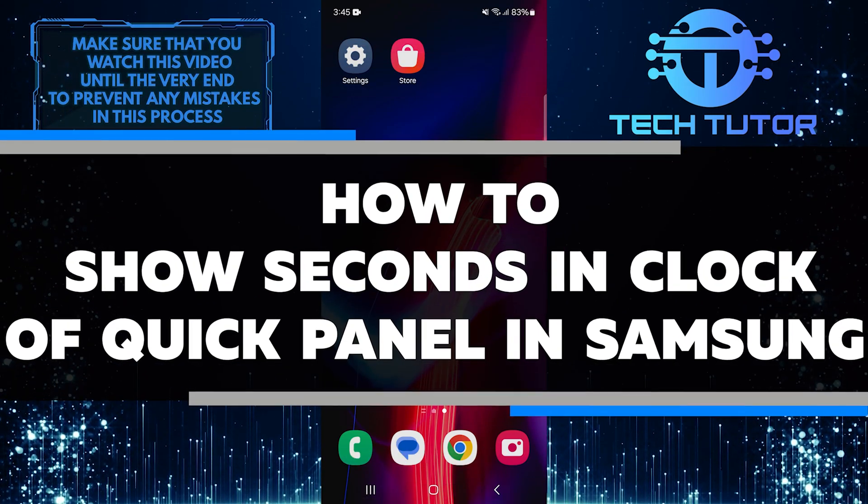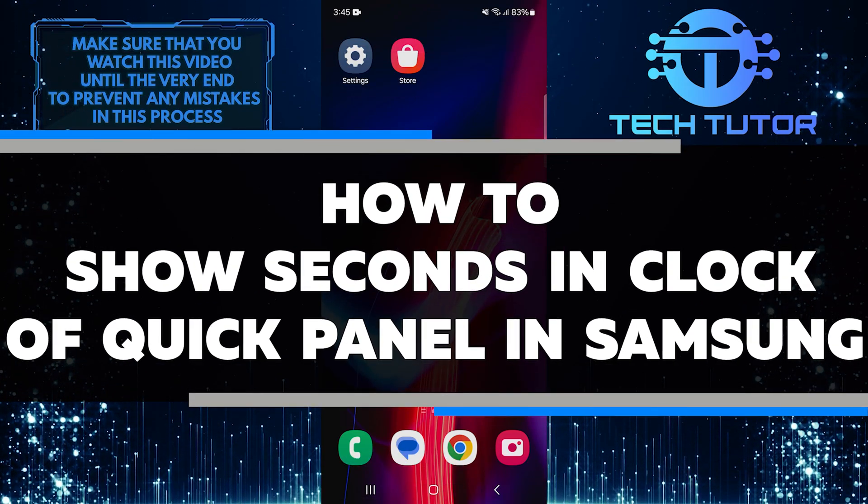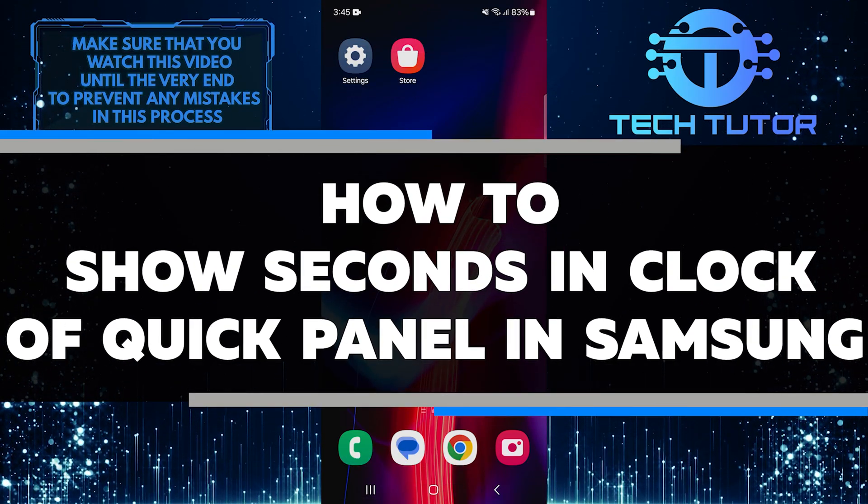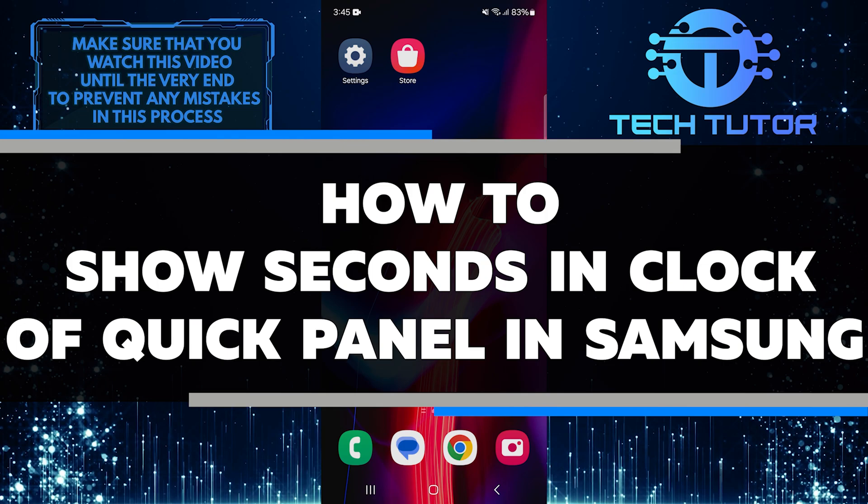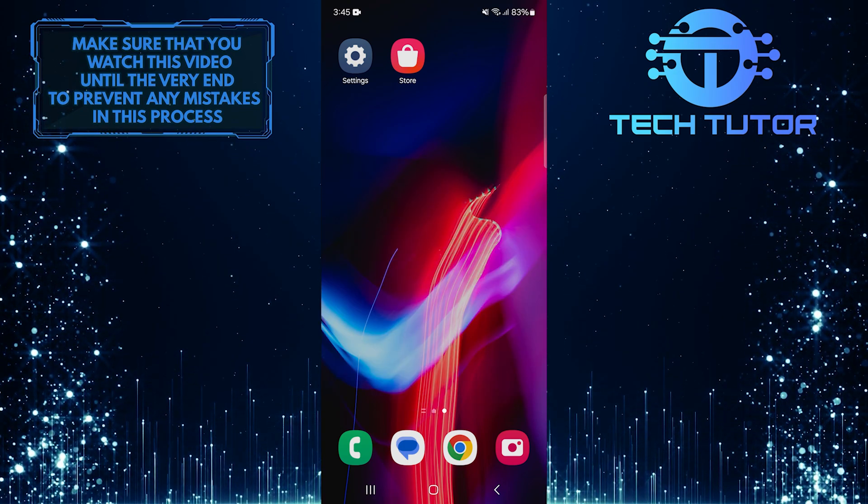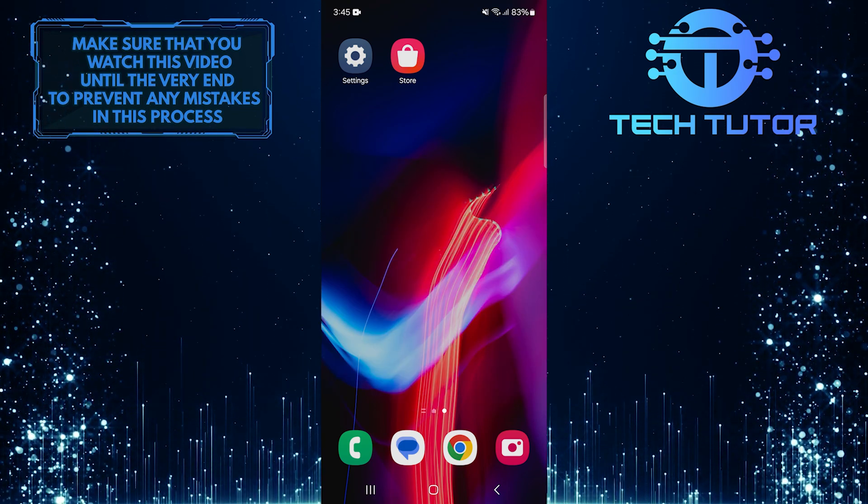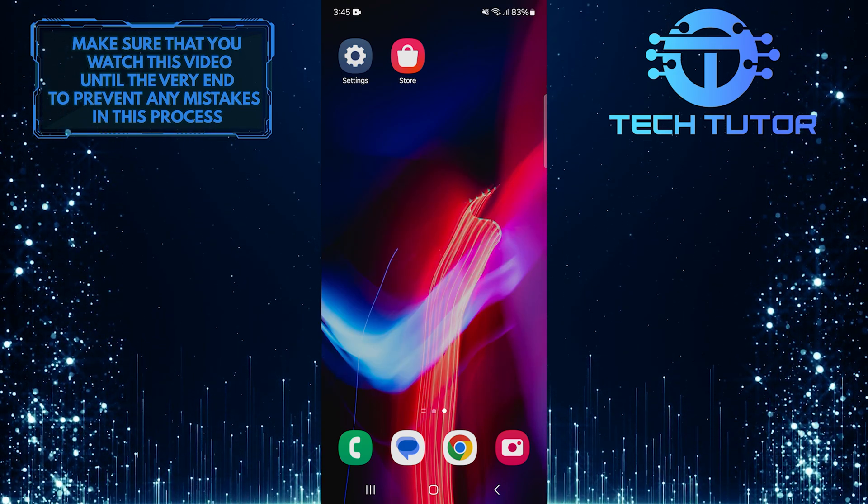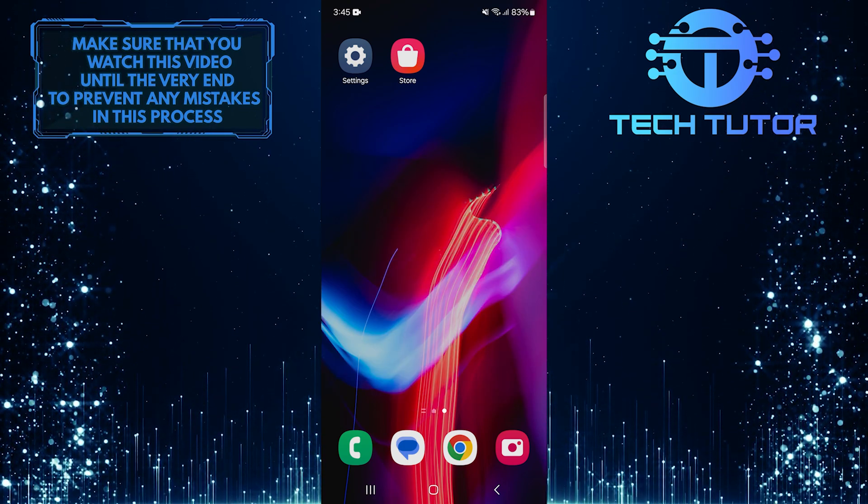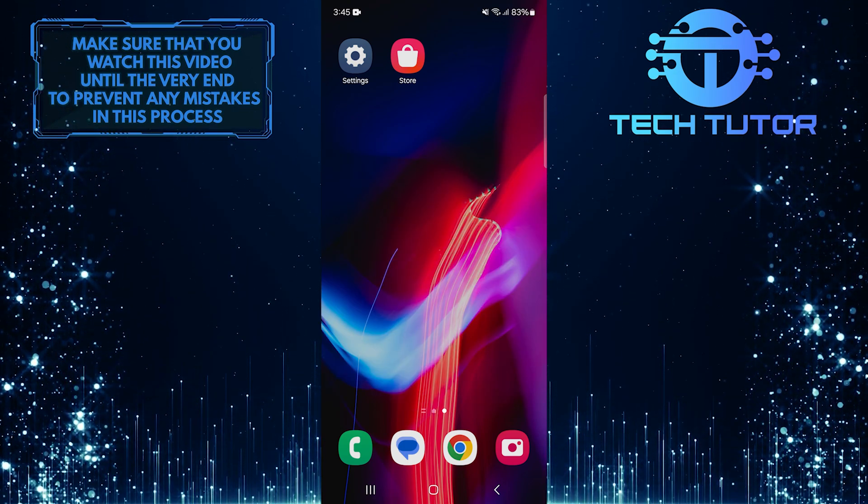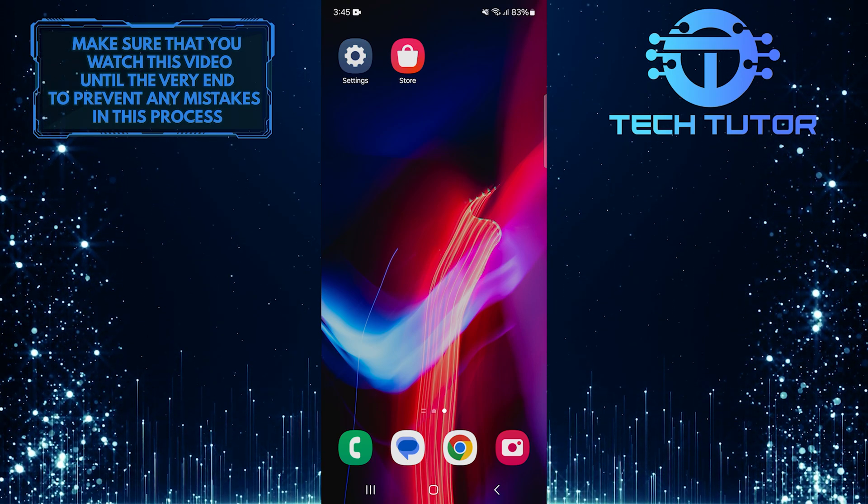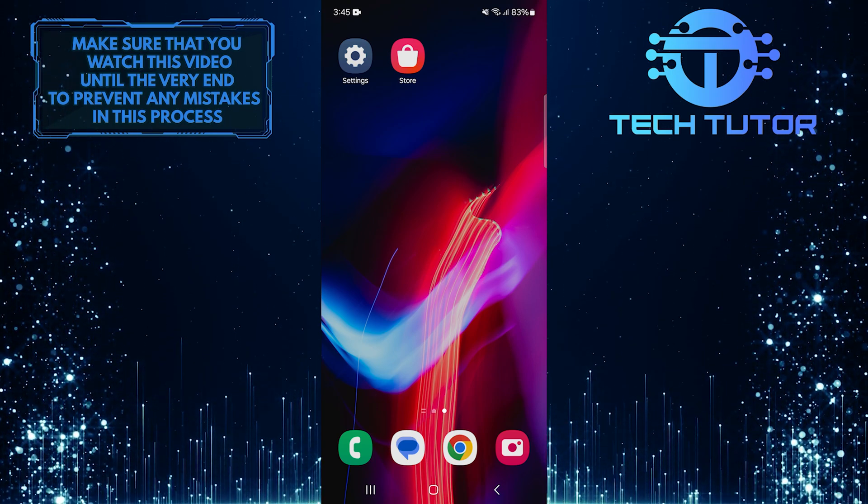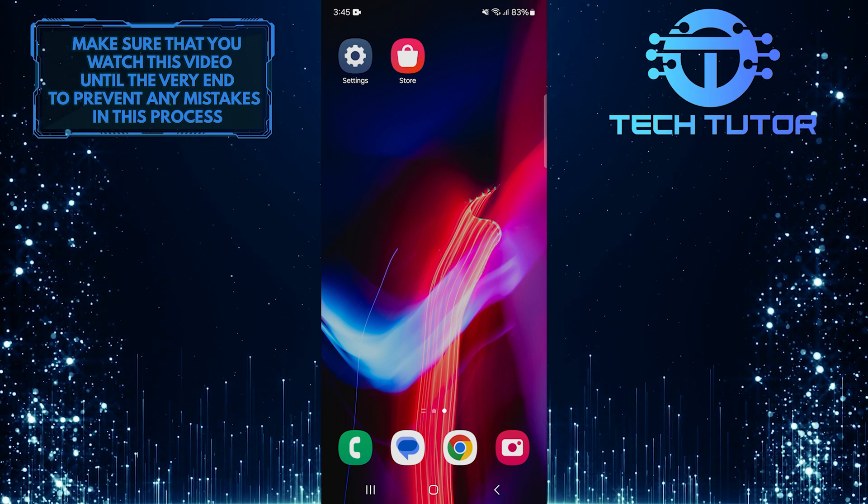In this short tutorial, you will learn how to show seconds on the clock in the Quick Panel of your Samsung device. By default, the clock in the Quick Panel shows only hours and minutes. However, adding seconds can help you keep track of time more precisely.